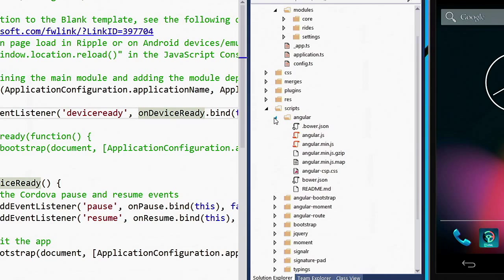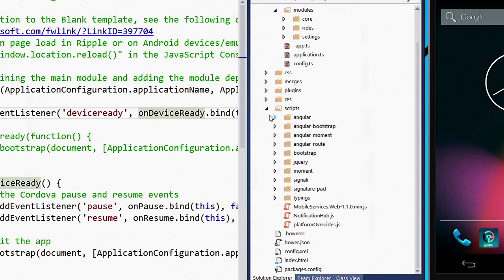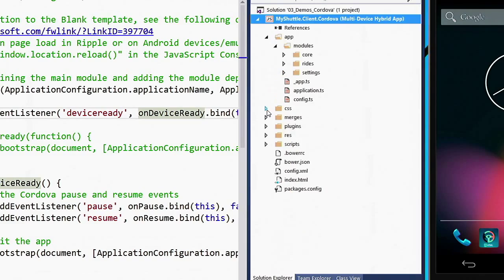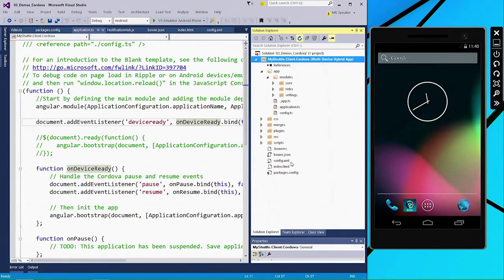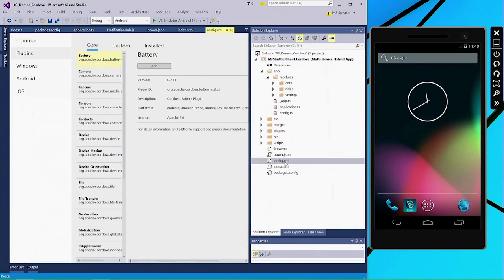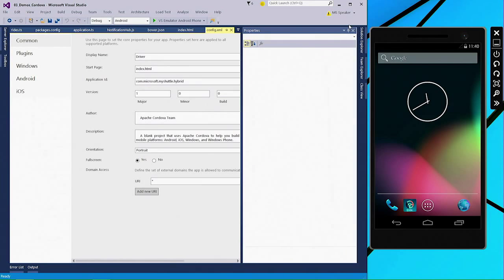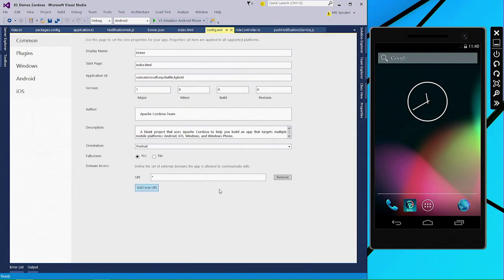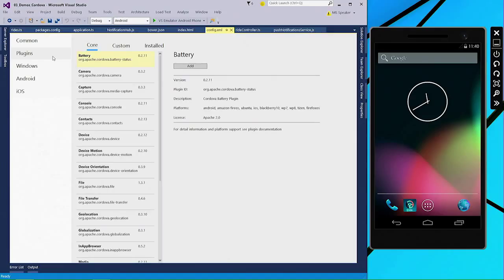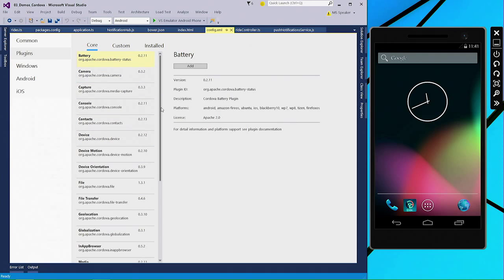And if I expand the Angular folder, you can actually see that the Angular file is defined with JavaScript. So I'm actually using a mix of JavaScript and TypeScript in this application. The other thing that's specific to Apache Cordova projects is the config.xml. And as you can see here, I have a common app manifest which defines the common properties for the application. But then I also have plugins. Now plugins are the way that you access native device capabilities like the battery, camera, device orientation, etc.